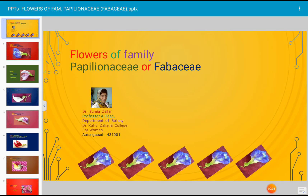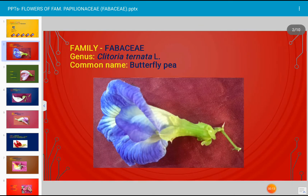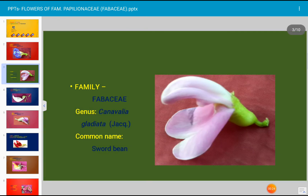Today's topic for discussion is flowers of family Papilionaceae, also known as Fabaceae. This is the flower of Clitoria ternata, family Fabaceae, and the common name of this plant is butterfly pea. This is also a flower of Cannavalia gladiata, common name sword bean, family Fabaceae.